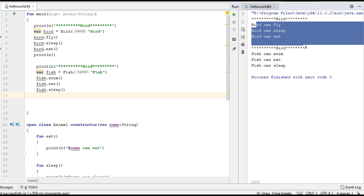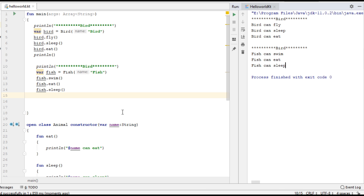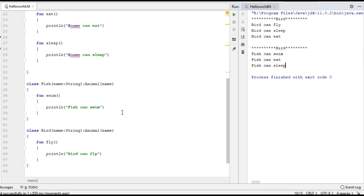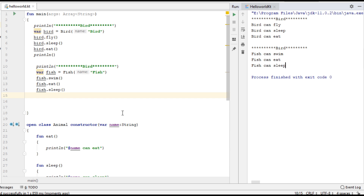Now we can run the program and here is the program output. This is how we implement inheritance in the Kotlin programming language. I hope you understood the concept — thank you for watching.